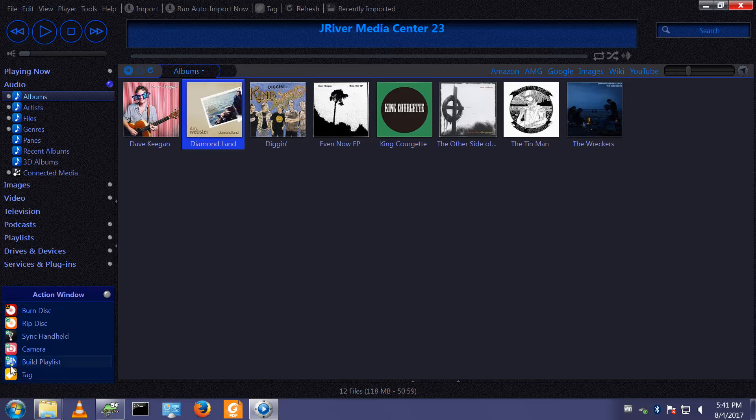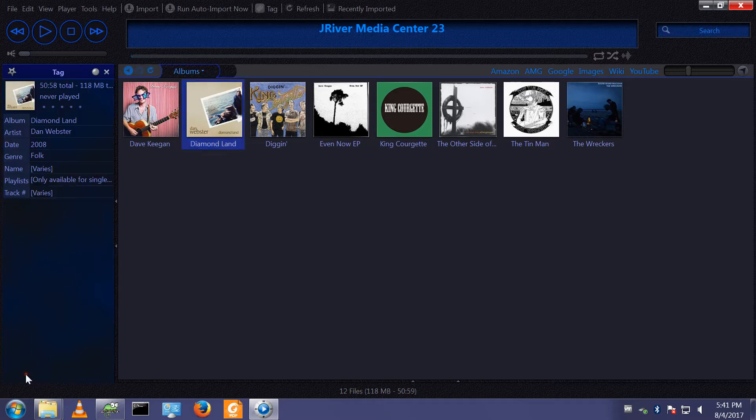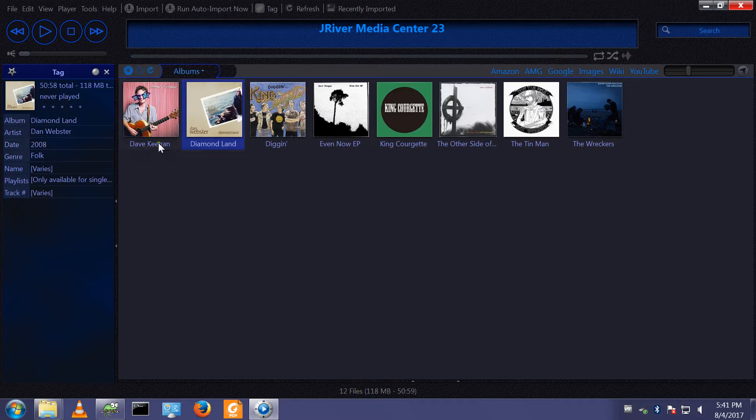If I were to click on the tag icon here in the action window, we get to see the key tags for that particular album.